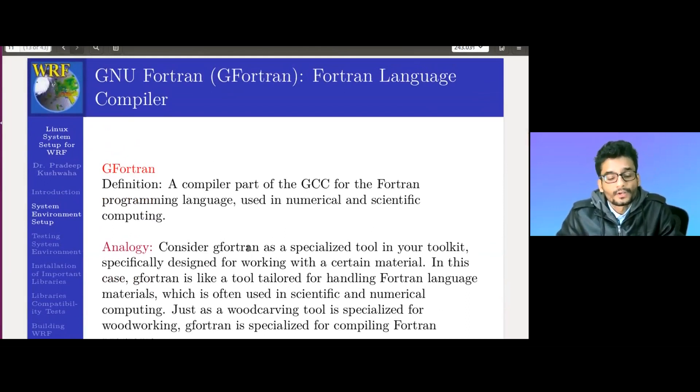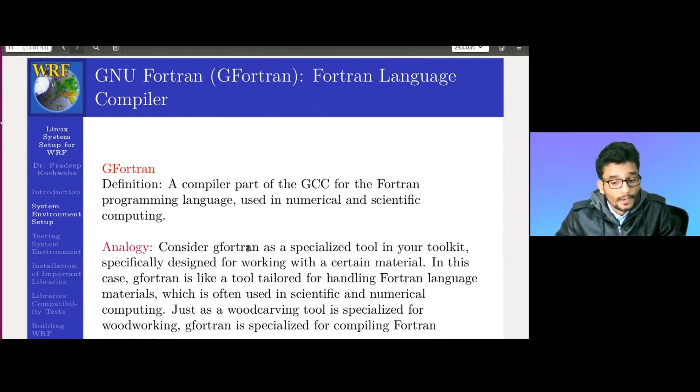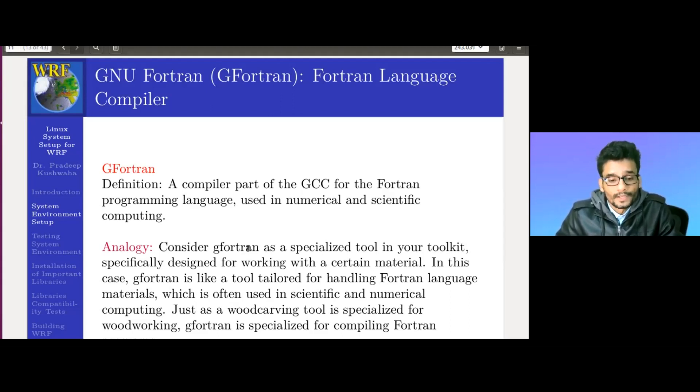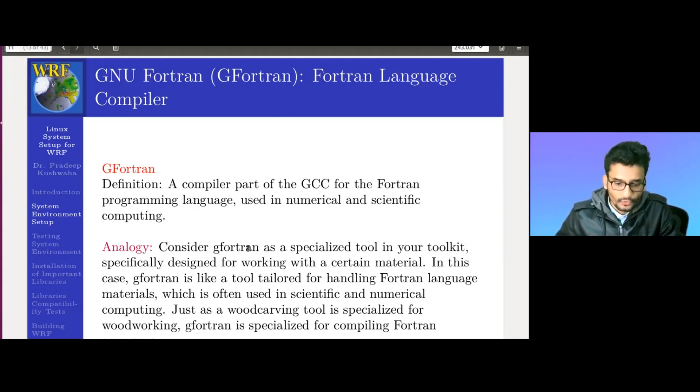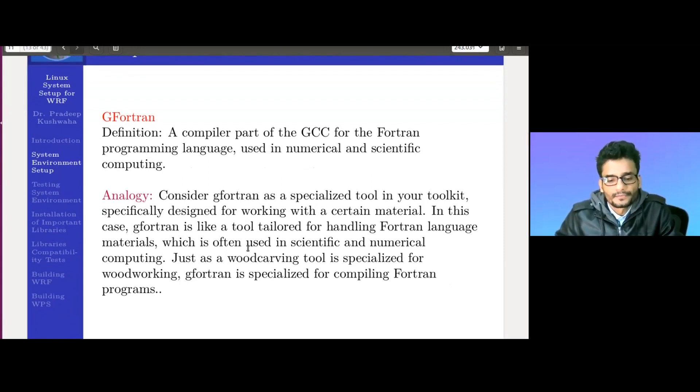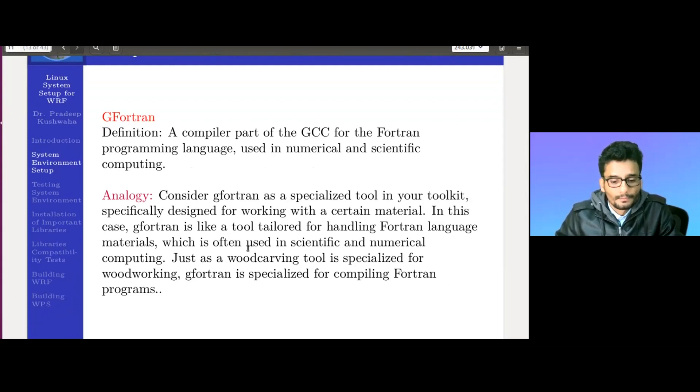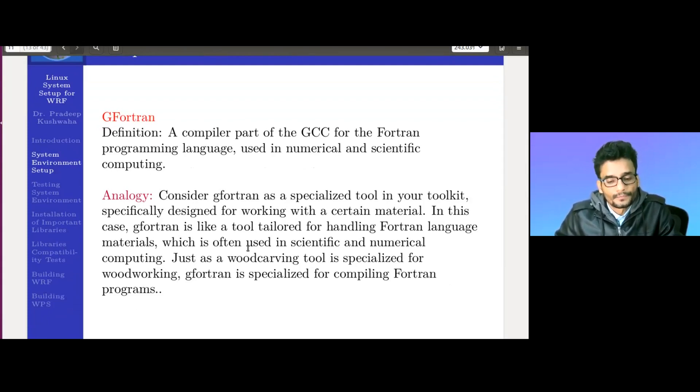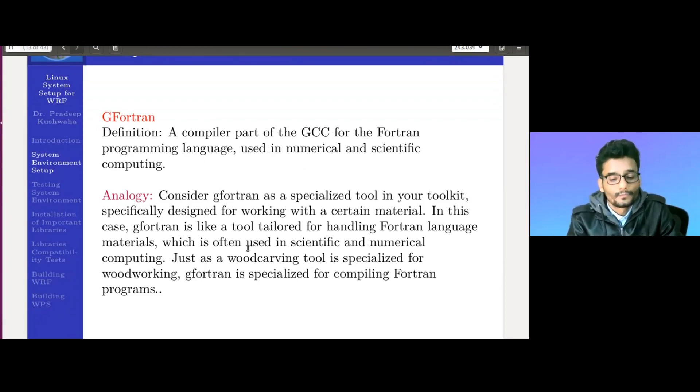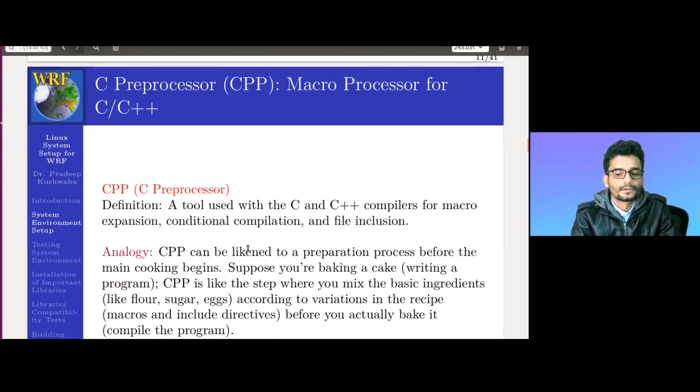GNU Fortran or GFortran is a Fortran language compiler. It is part of GCC, the GNU Compiler Collection, used for numerical and scientific computing. Consider GFortran as a specialized tool in your toolkit, designed for working with certain materials. In this case, GFortran is tailored for handling Fortran language material, which is often used in scientific and numerical computing, just as wood carving tools are specialized for woodworking.